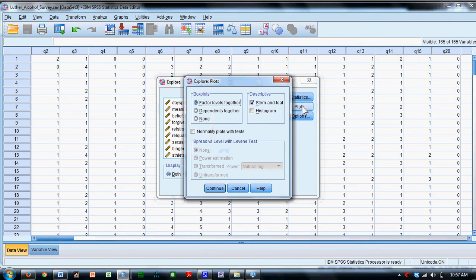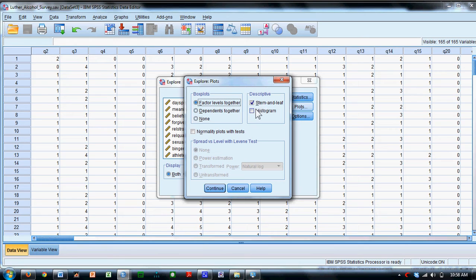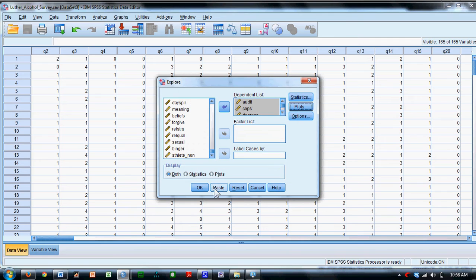We'll also click on the plots button. We'll leave the default as is here. It's going to create a stem and leaf diagram. We're also going to ask it to include a histogram. Say continue, and then you will click OK.